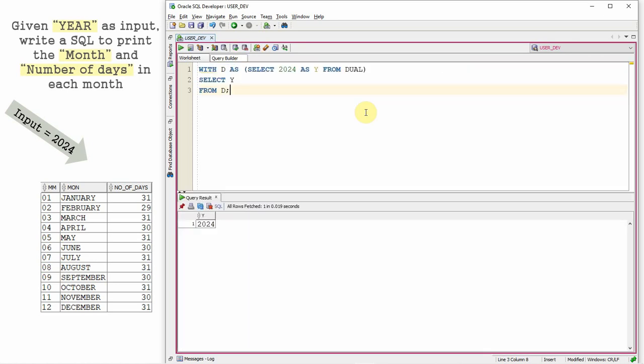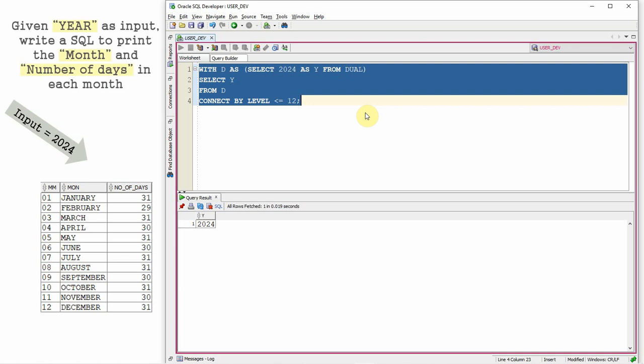Yes. Now what I'm going to do, I want to print one day for each month. So I'm just going to replicate this 12 times. So let's say CONNECT BY LEVEL less than or equal to 12.